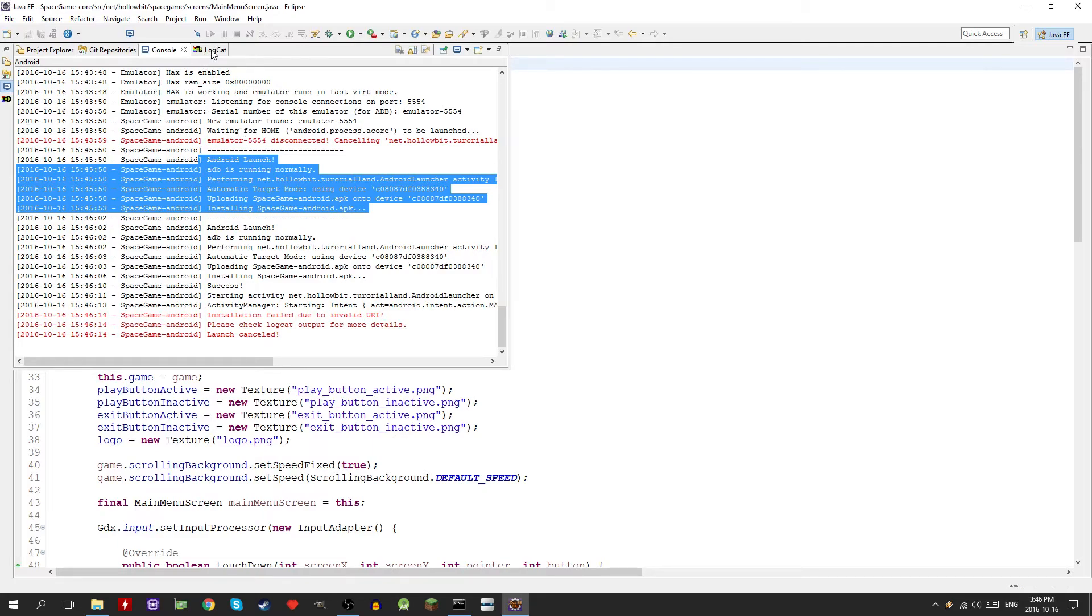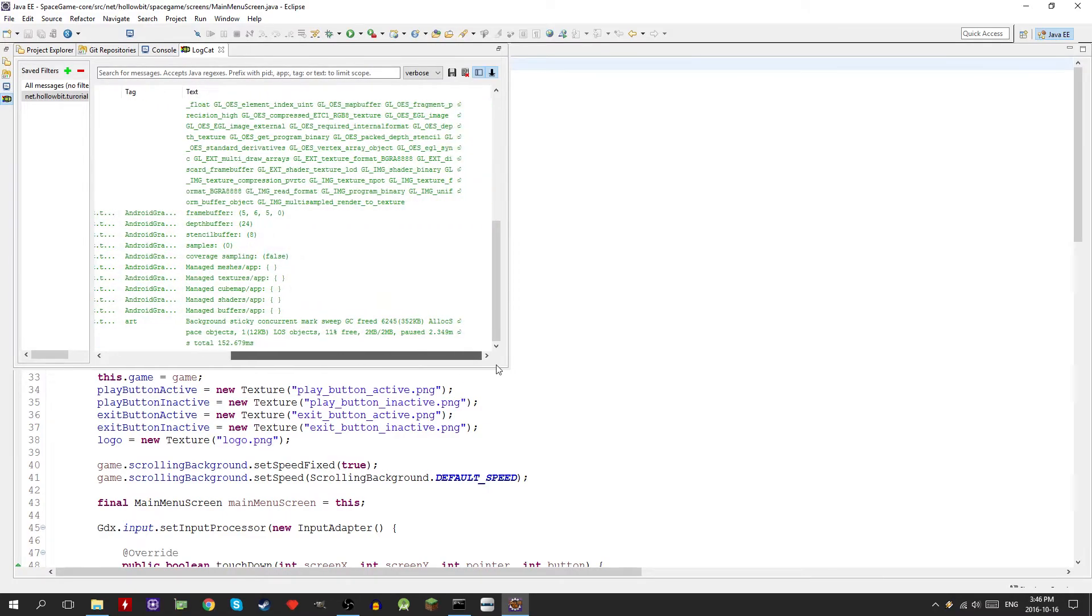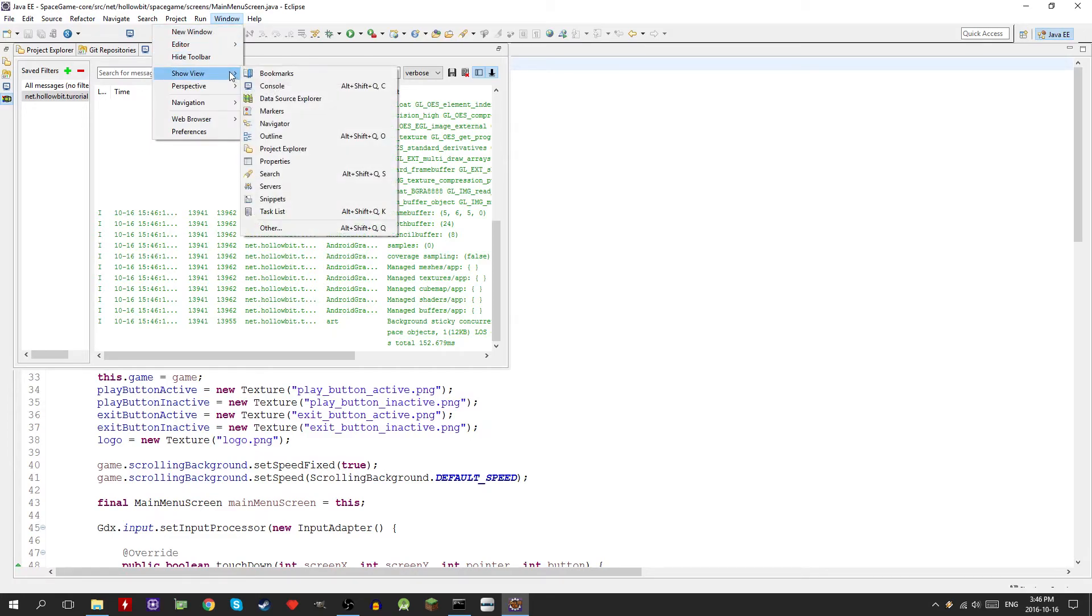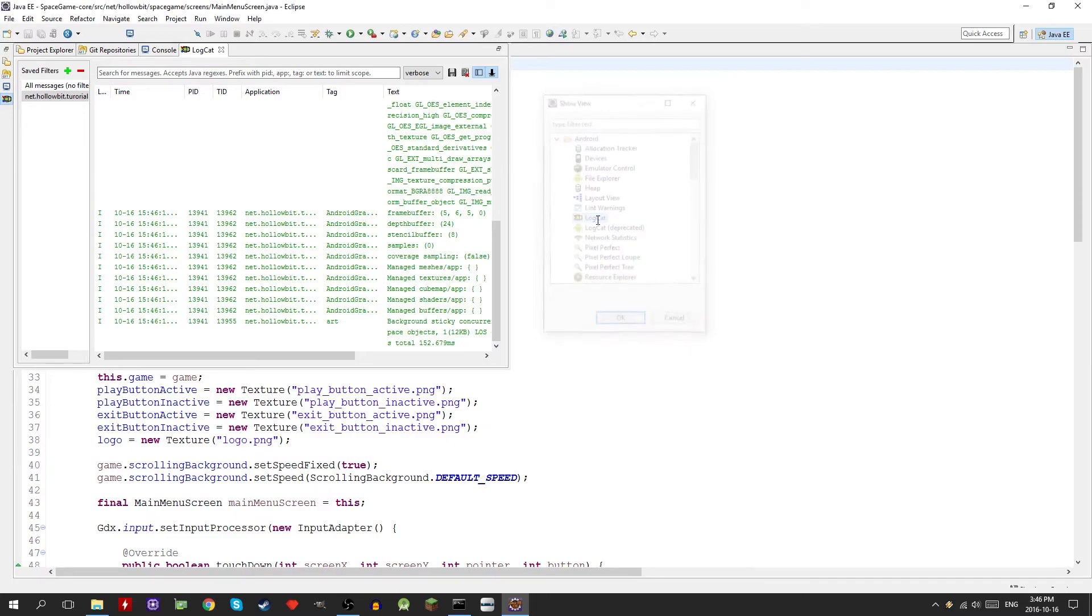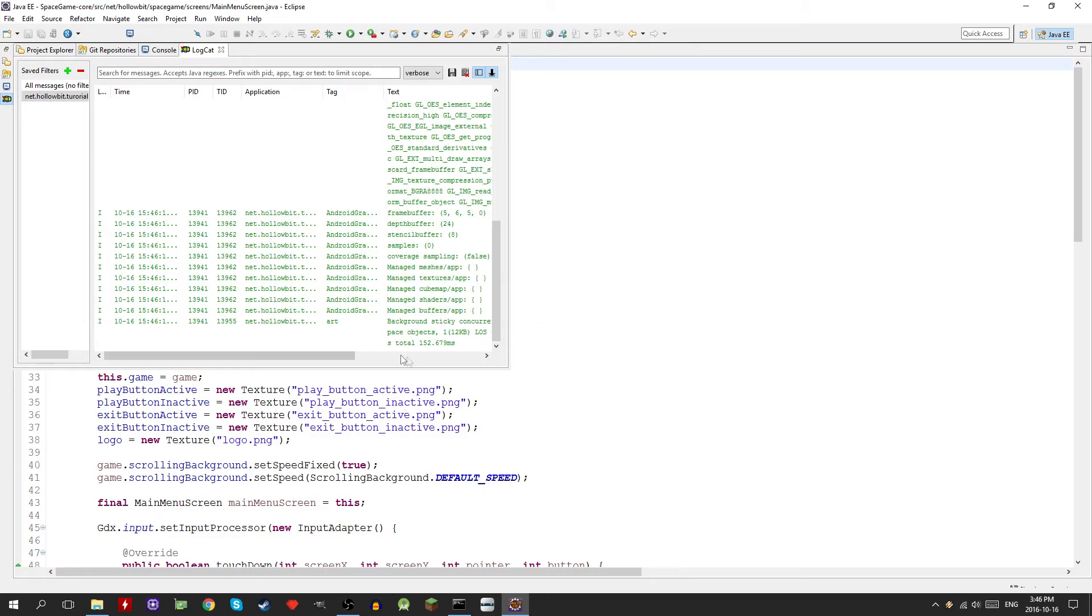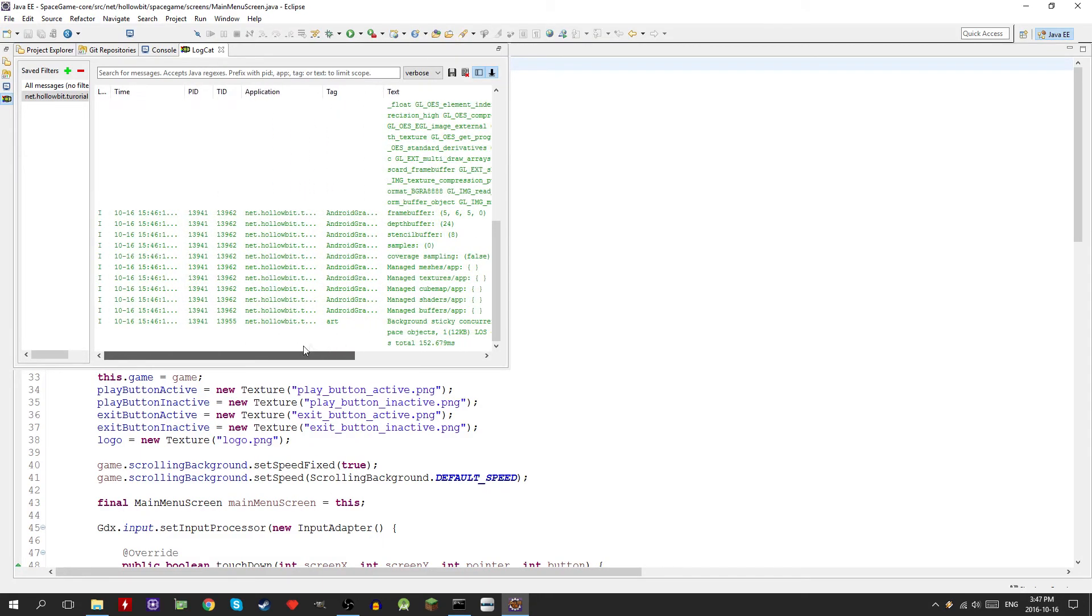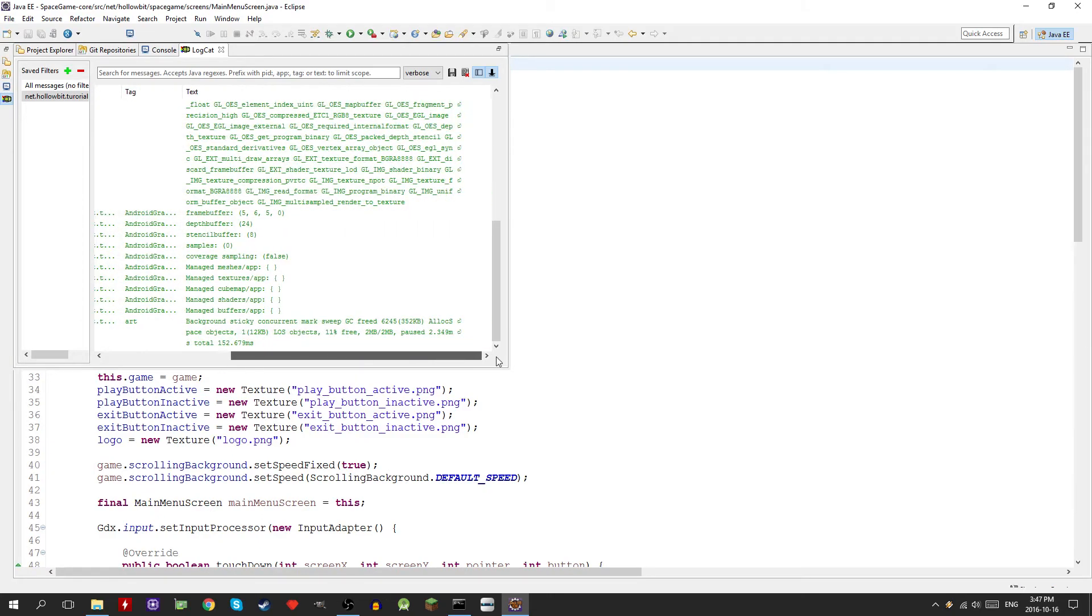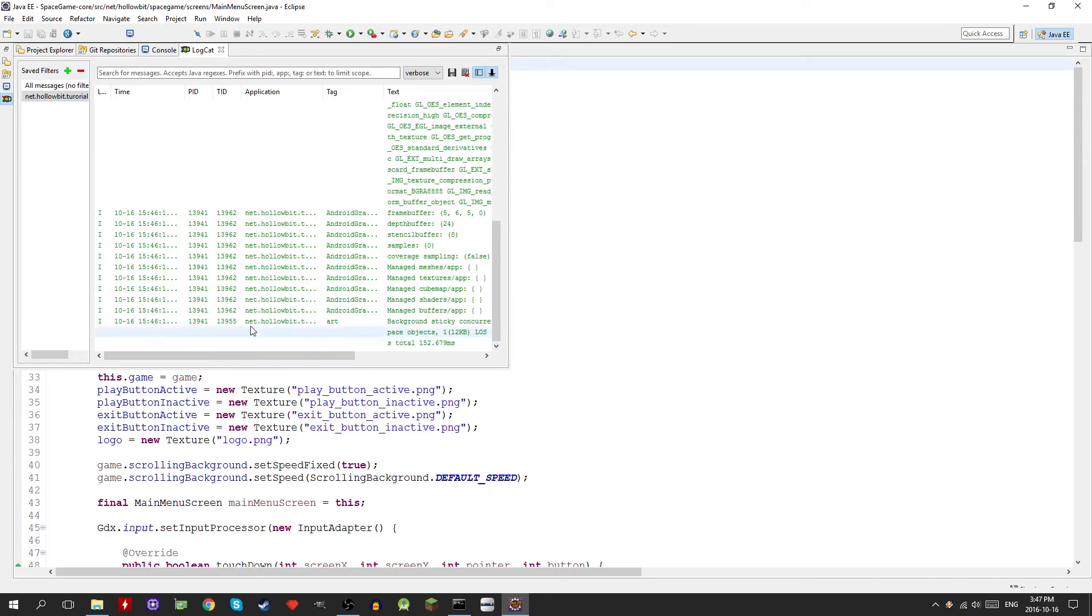If you don't have this logcat window in eclipse you want to go into window, show view, then other. You go in the android section and then logcat's there. If you're running on something like android studio or something like that it's probably going to be there by default since it's an android IDE, it's meant for that.